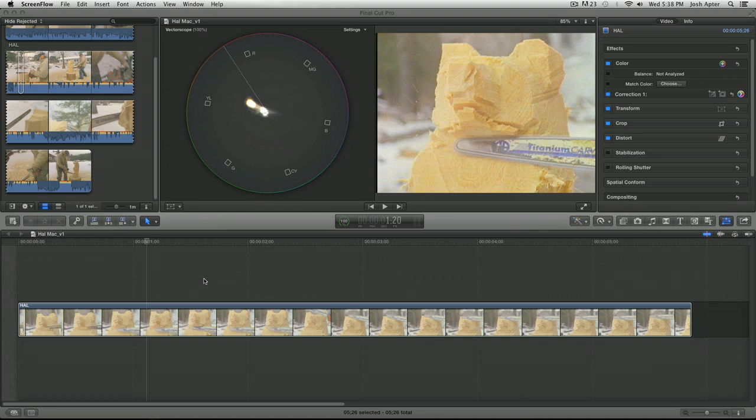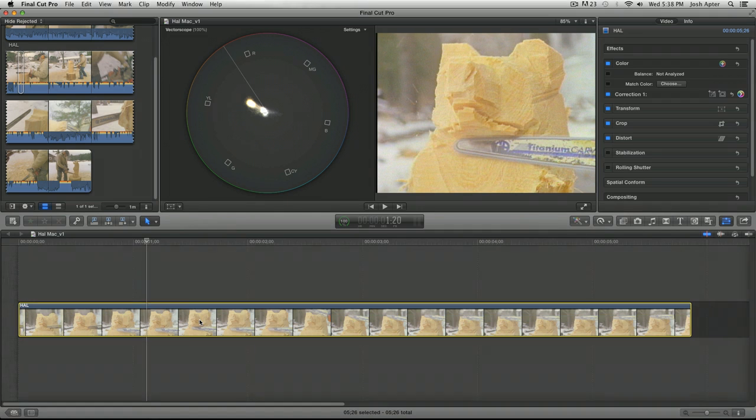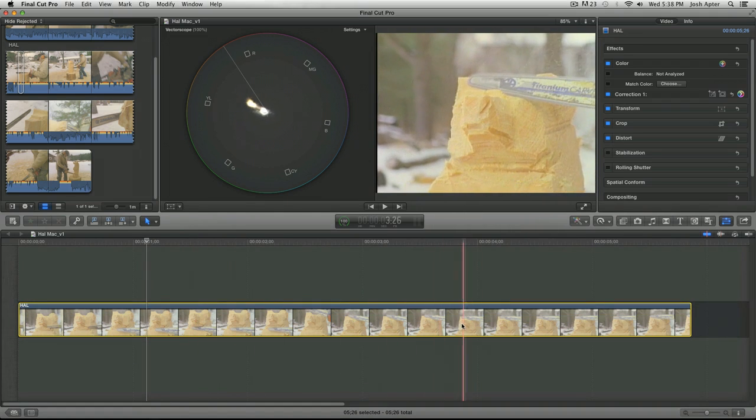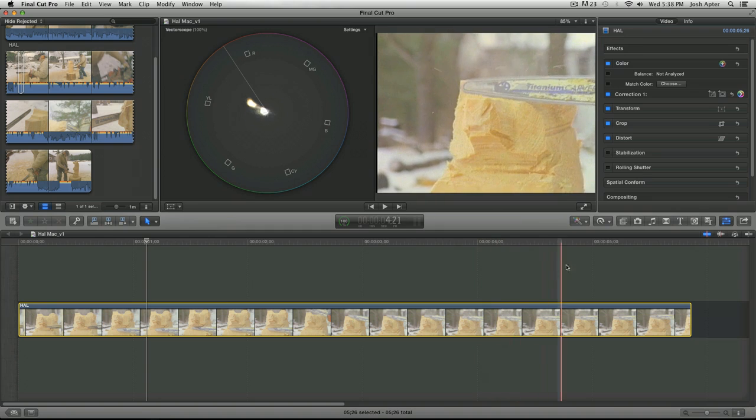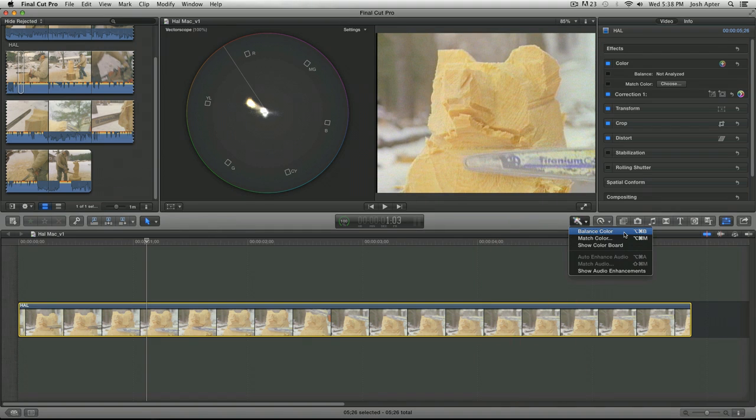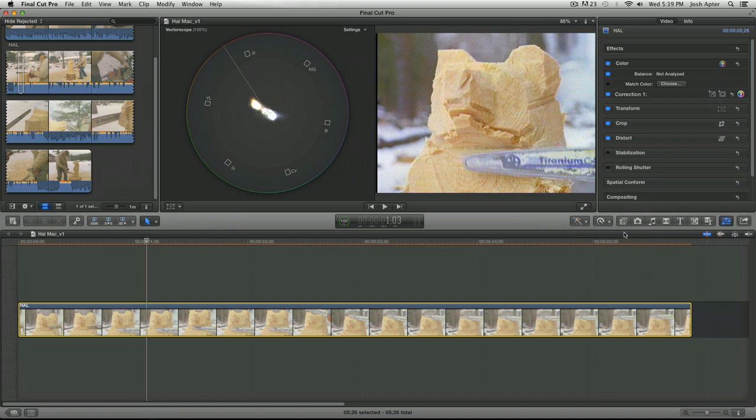All I'm gonna do is select this clip of some chainsaw art and go to my enhancements menu and select the first choice which says balance color and it automatically white balances it. It's really simple.